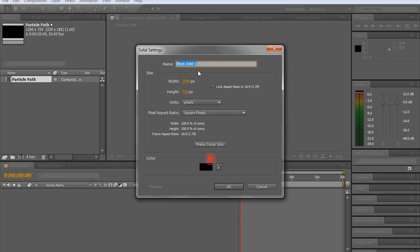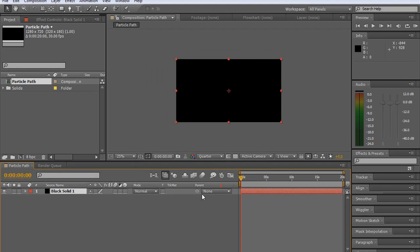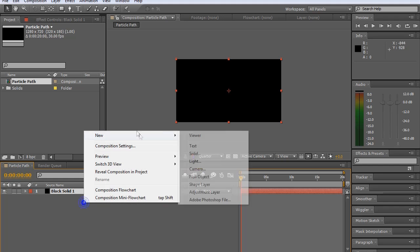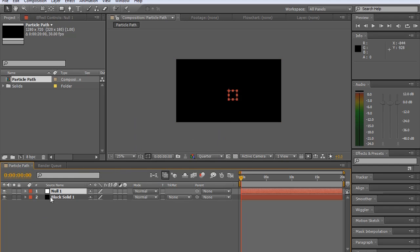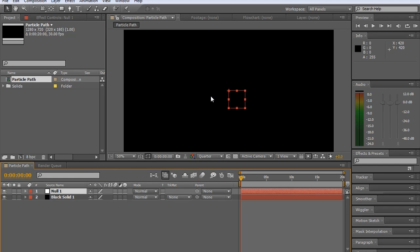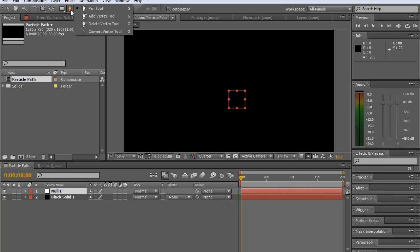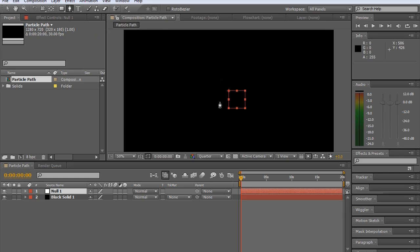So I'm going here, right click, create new solid and make sure it's the same dimensions. If you're not sure, click make comp size there. I'm also going to make a new null object. This null object is what we'll store the path data in.